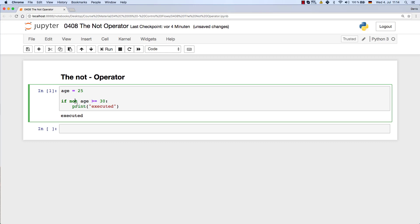But of course, this is not very efficient because first Python checks this code here, then it negates it, and then it checks whether that whole statement is true.